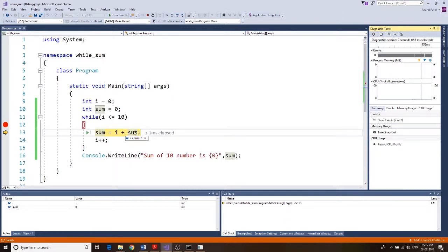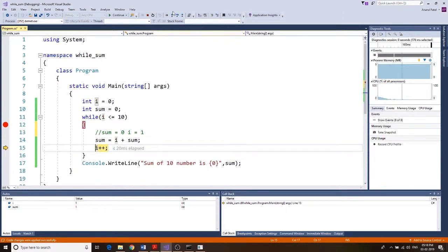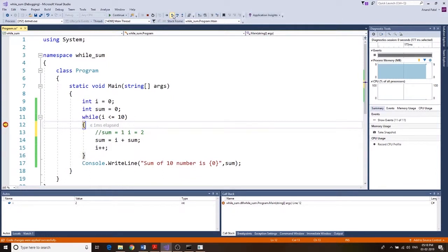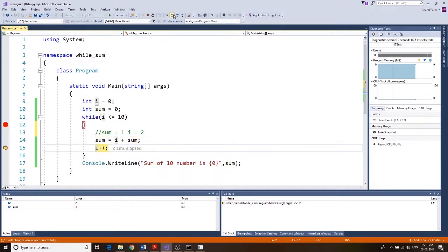It goes into sum equals i plus sum: i is 1, sum was 0, so sum becomes 1. Then i increments to 2. Next iteration: sum equals 2 plus 1, which is 3, so sum is 3 and i becomes 3. We can verify — i is 3 and sum is 3.